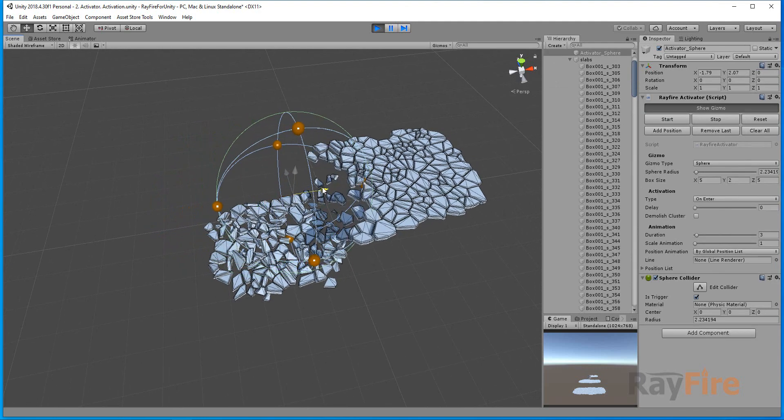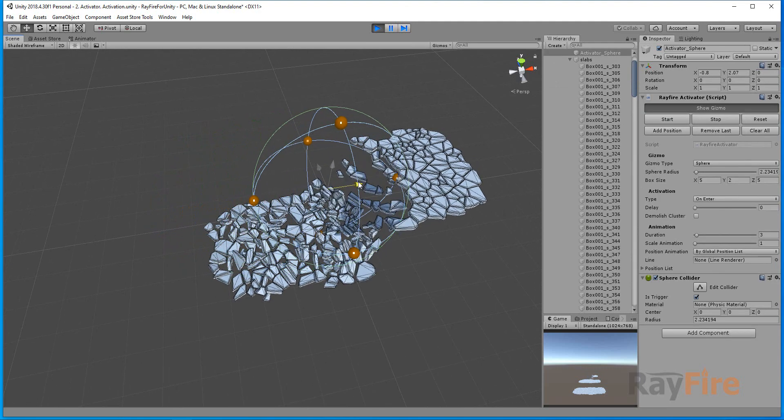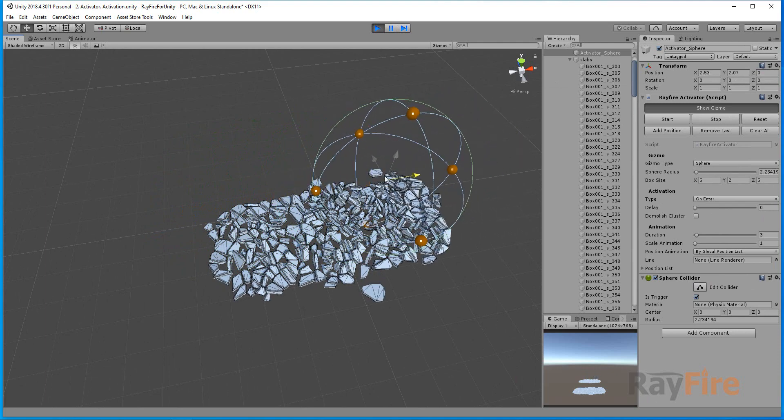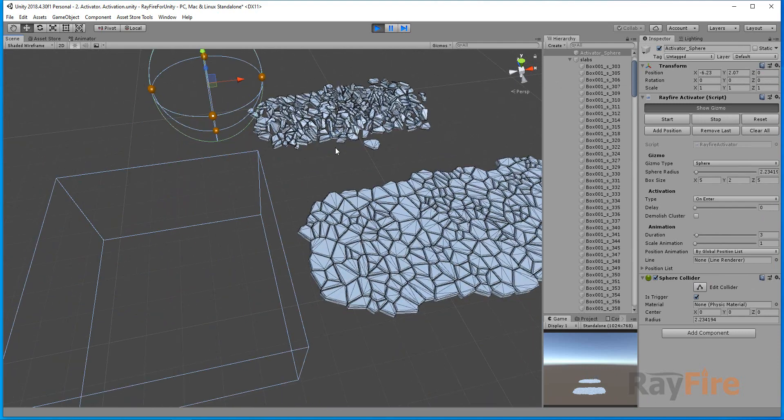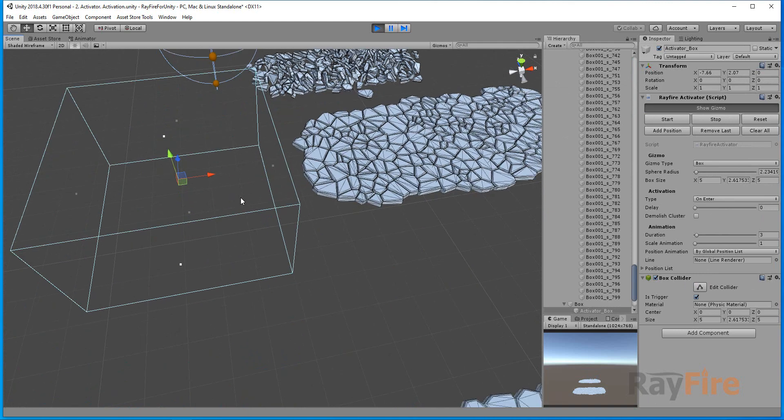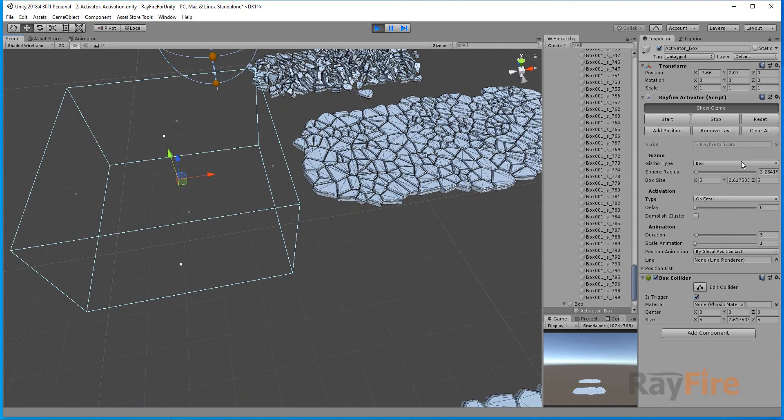In this way you can trigger activation of inactive objects. In this case, you can see I'm using box collider, box Gizmo type.